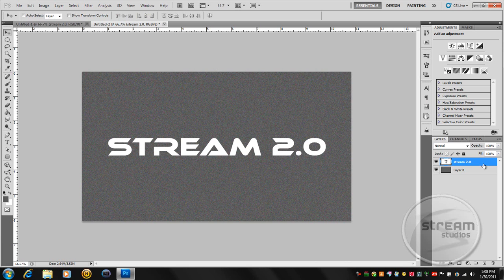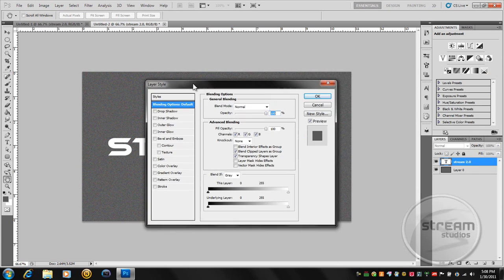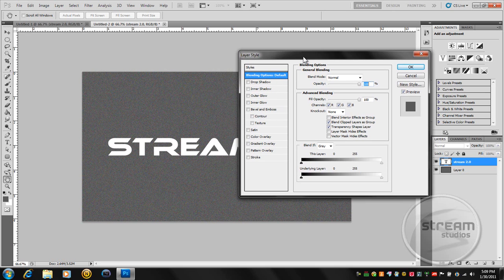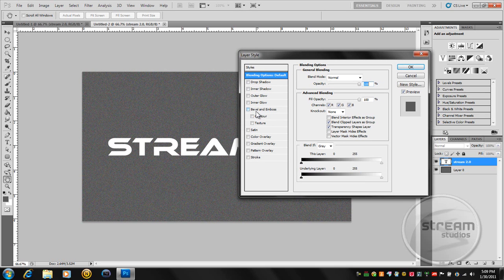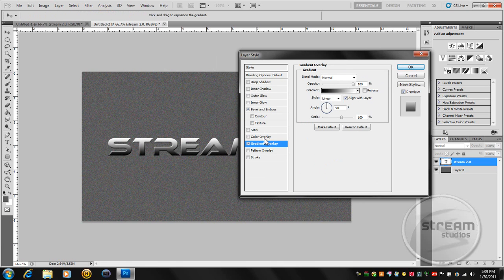So just double click on it. All we're going to be using is Bevel Emboss and Gradient Overlay. So just going to go ahead and click on both of these.